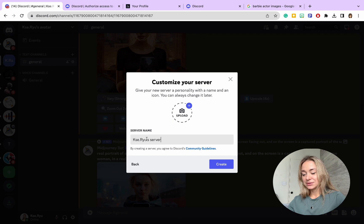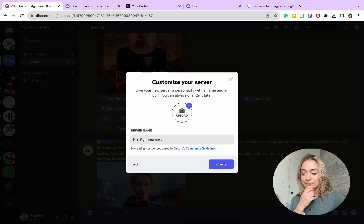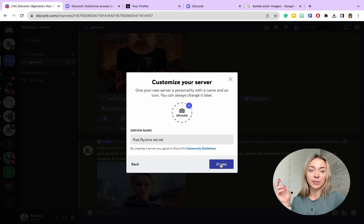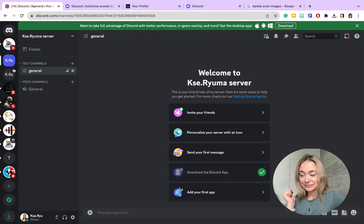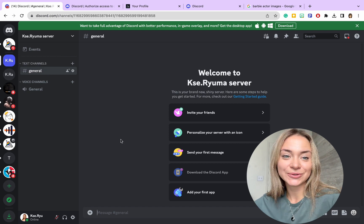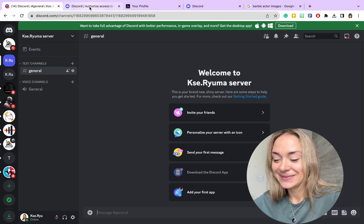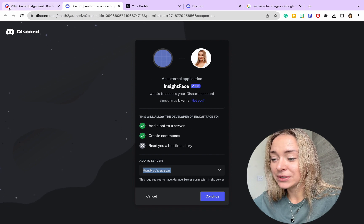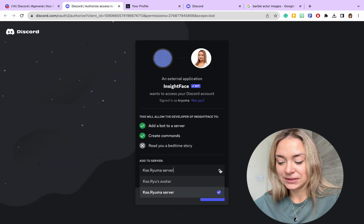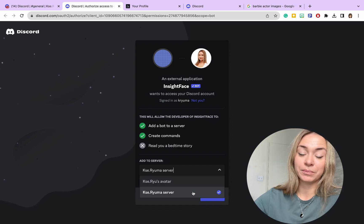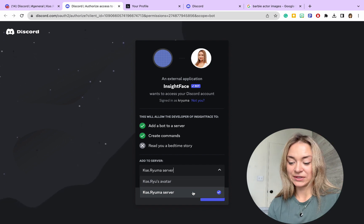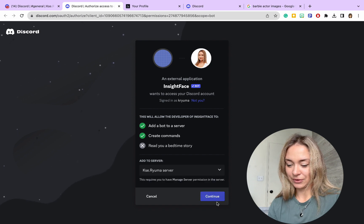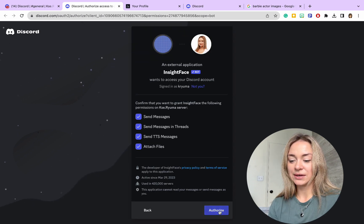I'm going to name it Kse Ryuma Server—you can put any name that you wish. Continue. So we created our server, and you will see it will pop up on the top of your Discord. Now that it's done, we need to use InSwap. Once you follow the link, you should see that server will pop up in the field of selections. We'll pick the newly created one and authorize.